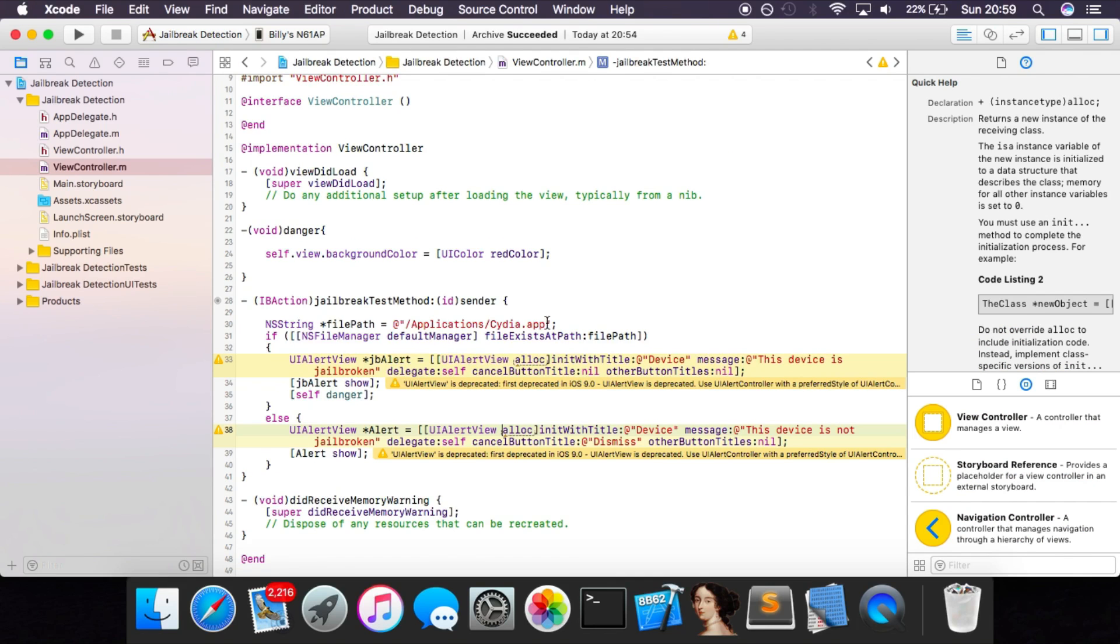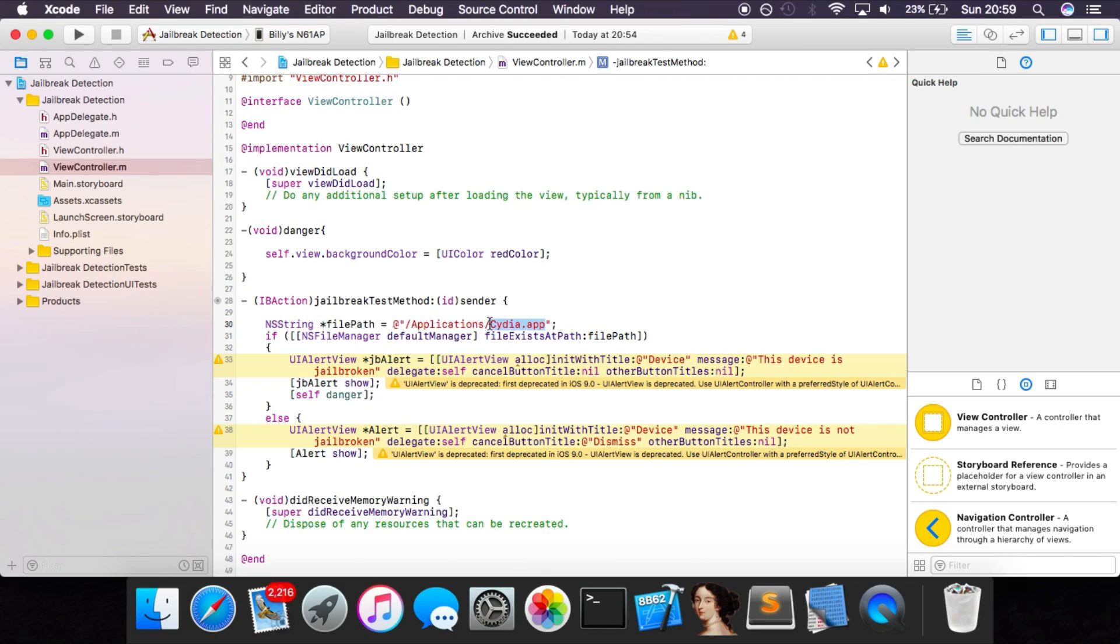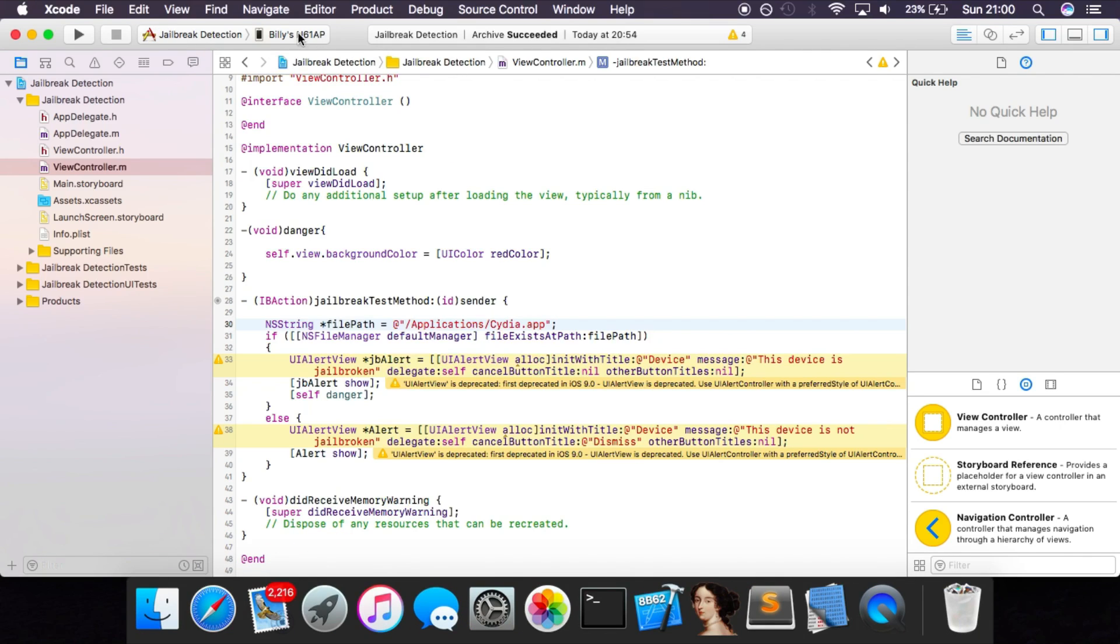Obviously, not all jailbroken devices would have Cydia installed, so this is not the most accurate way of detecting the jailbreak. There are many other methods out there that more advanced apps would use, but for this example, this should be good enough as a proof of concept. You want to run this app on your device, so download it on your computer and then run it through Xcode and connect your device.